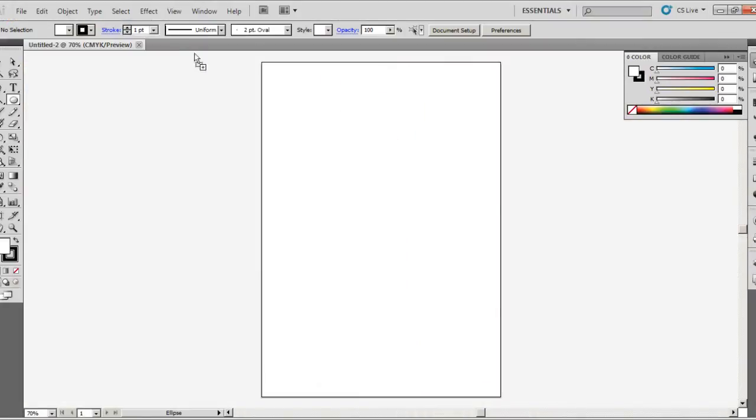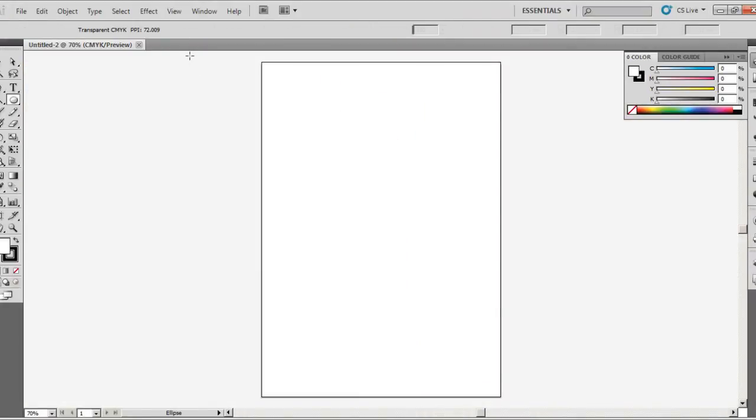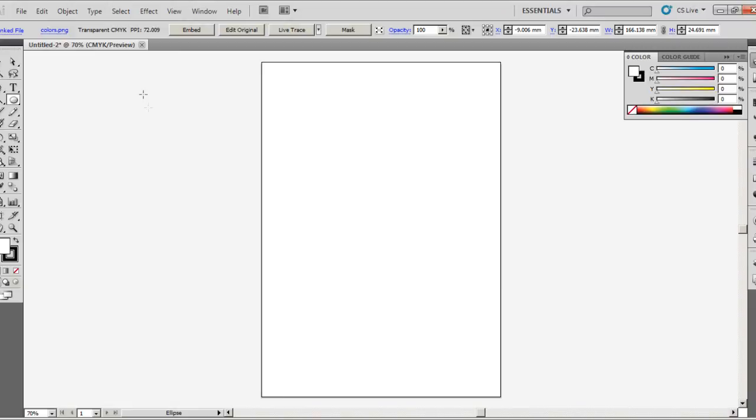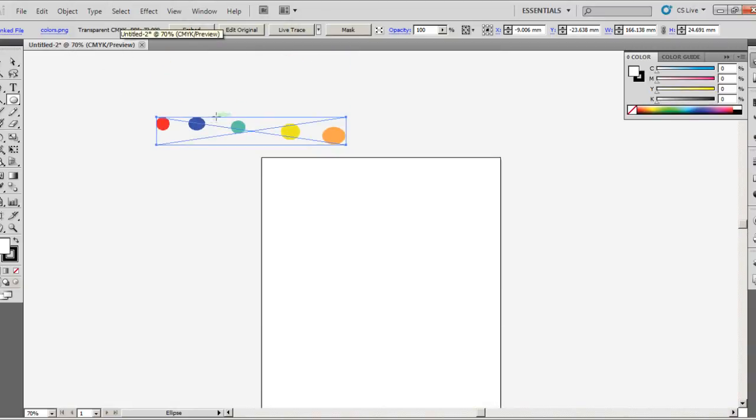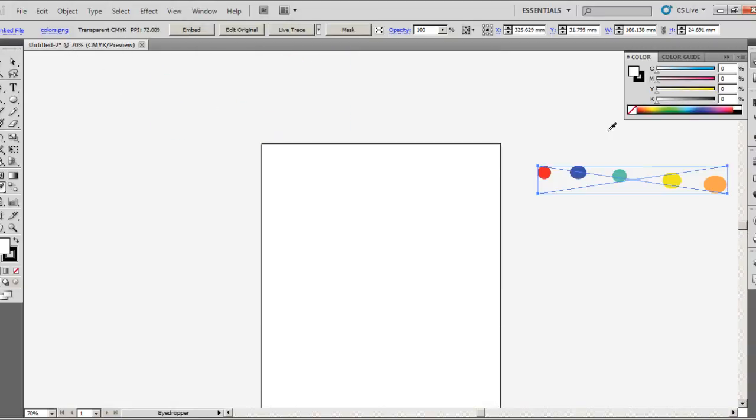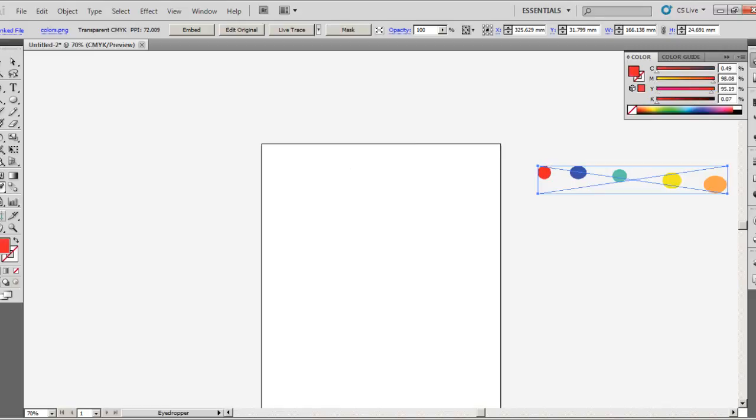And now let's import this JPEG. Okay, there it is. So you can use your colors in here like this. All you have to do is use your eyedropper tool.